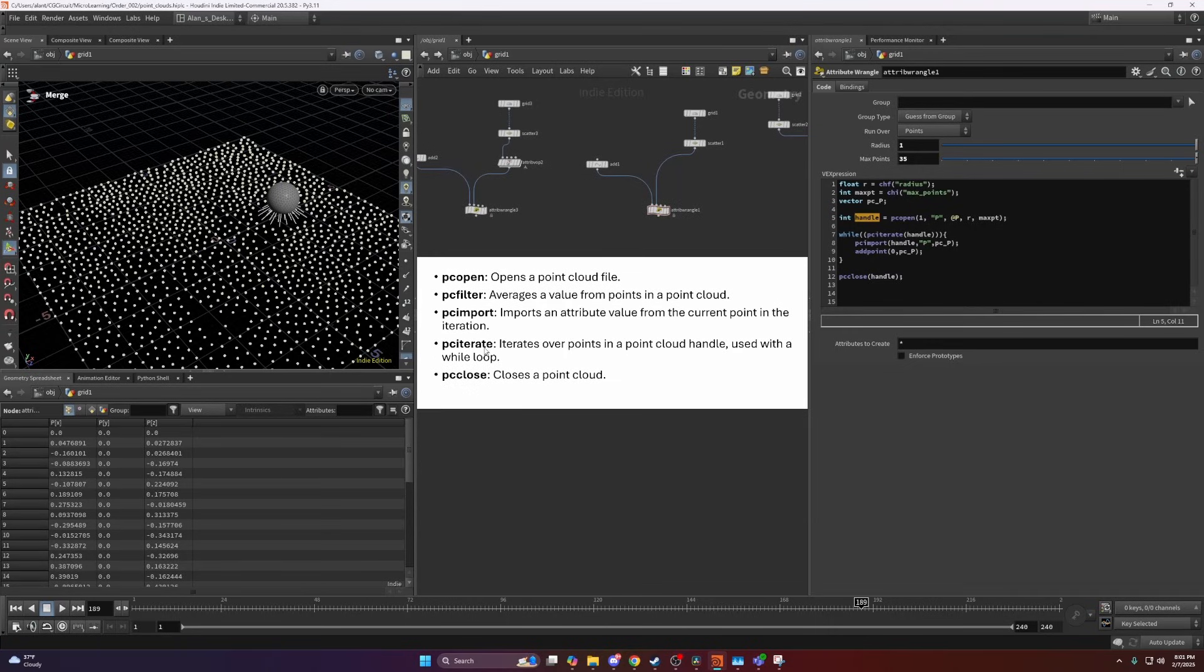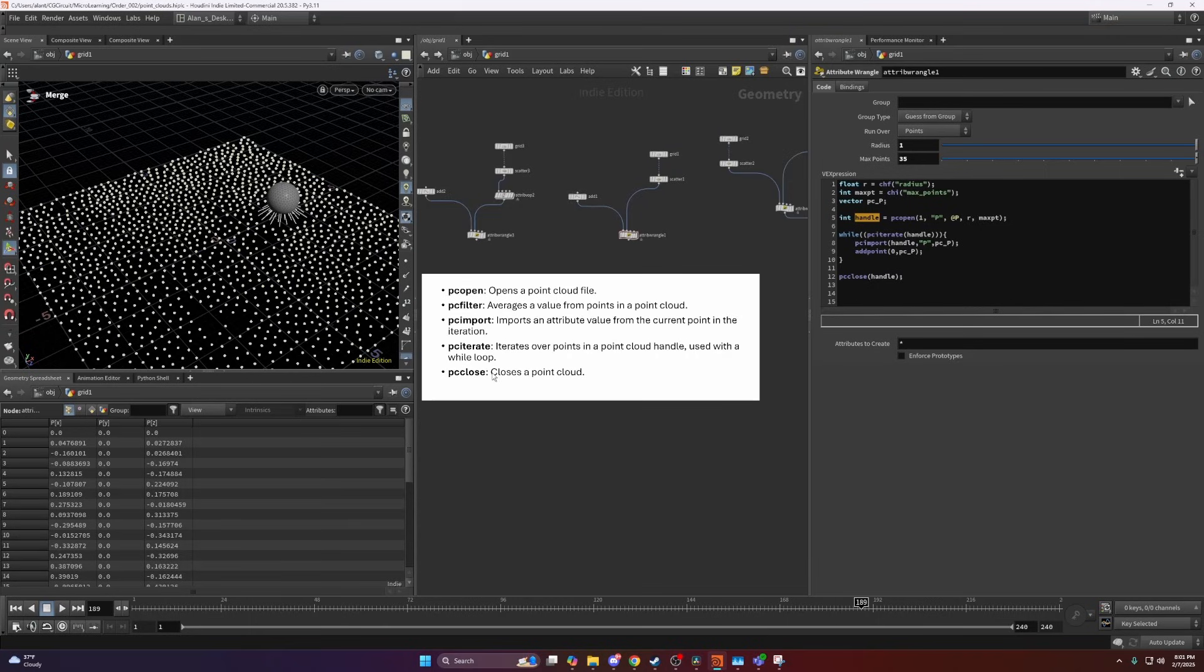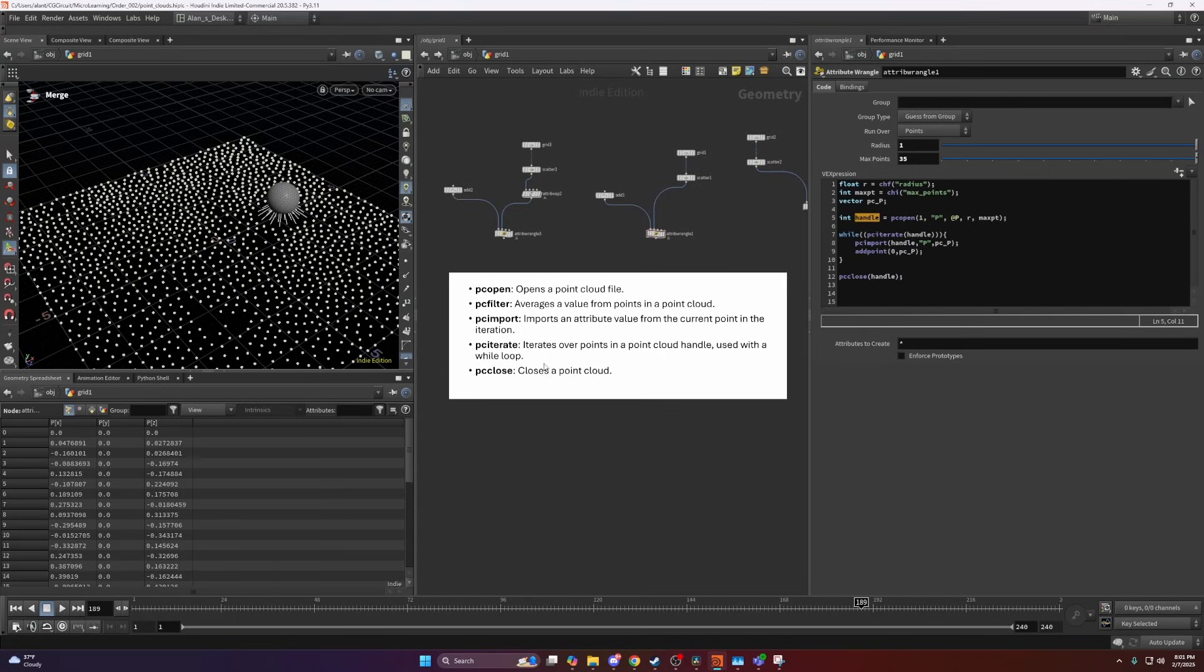Then PCIterate, I think I already explained that, and PCClose which closes the point cloud and saves up memory.